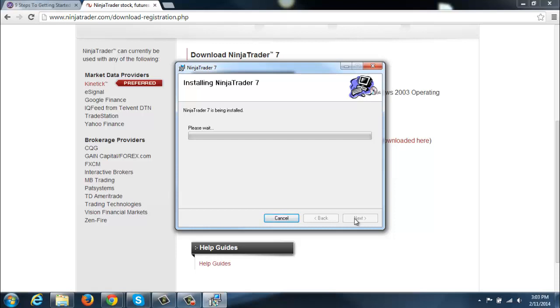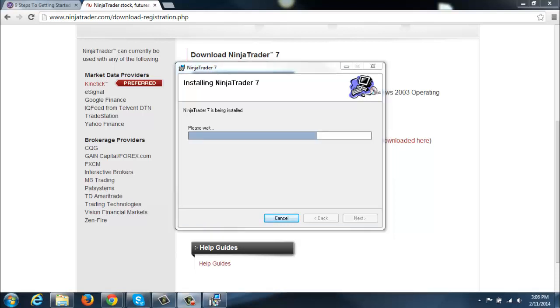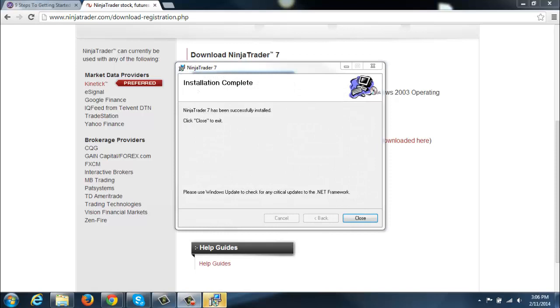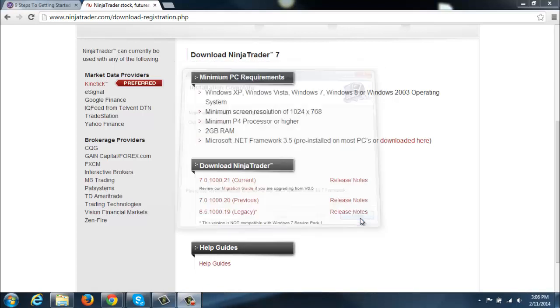This can take a couple minutes here. If you need to press pause on the video while that's happening to catch up and stay along with us, go right ahead. Now you may have a box that pops up on your screen here saying, do you want to allow NinjaTrader to install on your machine, you'll need to click Yes for it to start this process here. Then once it tells you that it is successfully installed, you'll click Close.